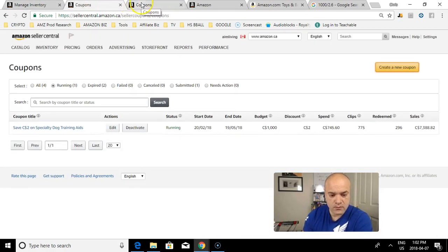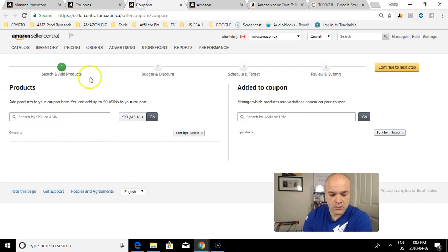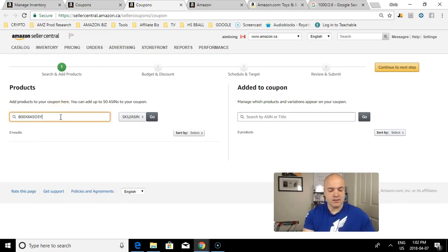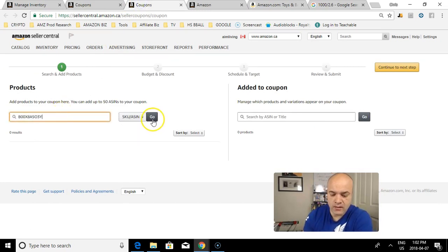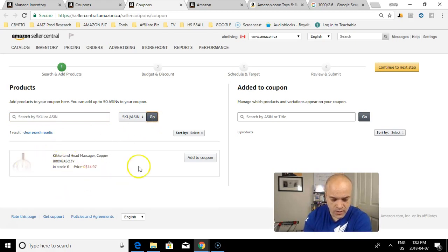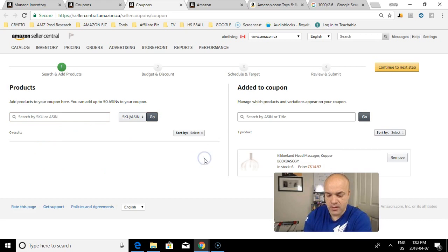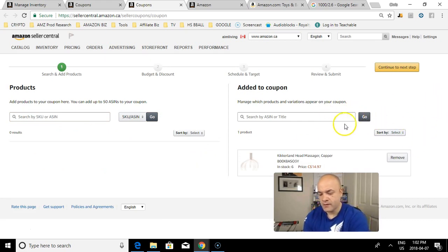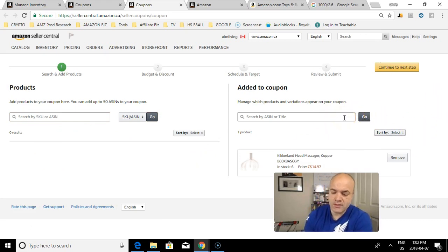Then I go back to my coupon and I have to paste the ASIN into the coupon box and hit go. The product will then show up - that's the product. Yes, I'm going to add it to my coupon.